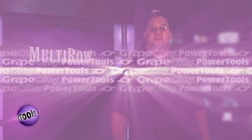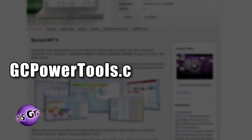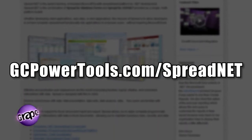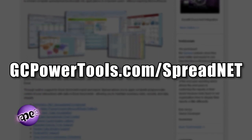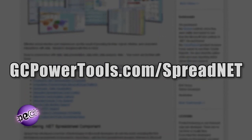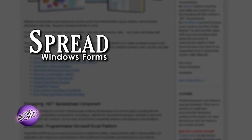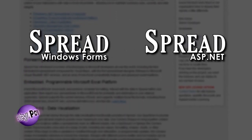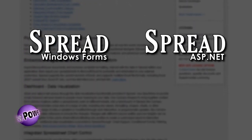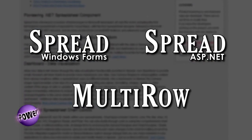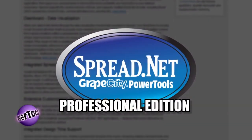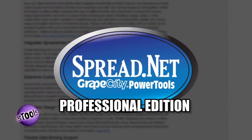Multi-Row now comes with your purchase of the professional edition of Spread.Net. Just go to GCPowerTools.com/SpreadNet for your free trial. You'll get Spread Windows Forms, Spread ASP.Net, and Multi-Row. All in one powerful package.